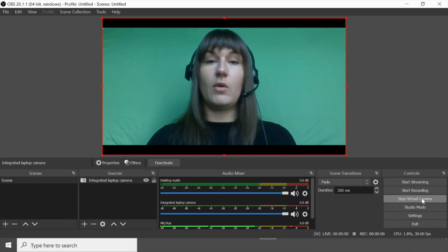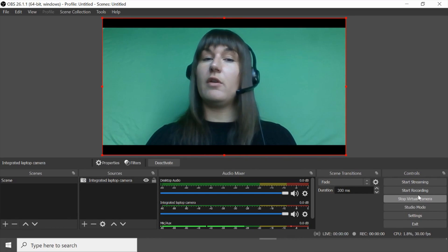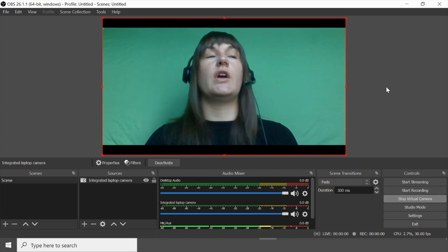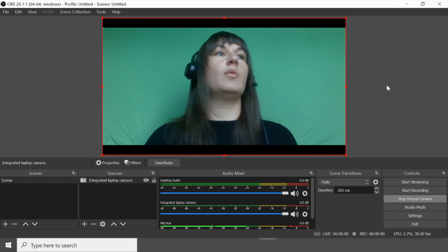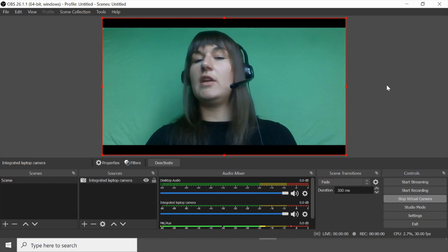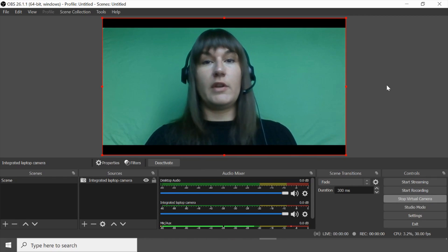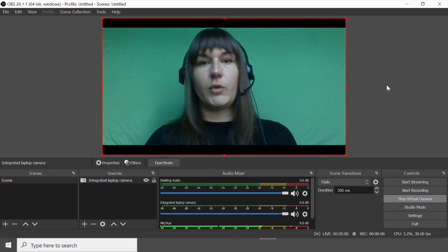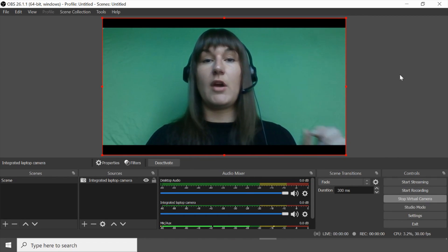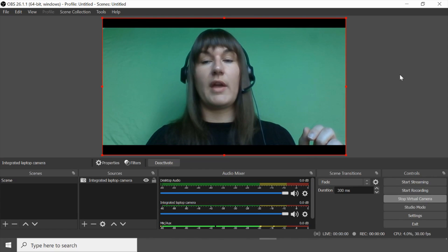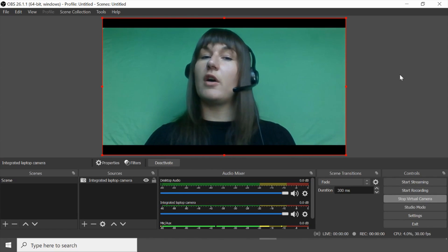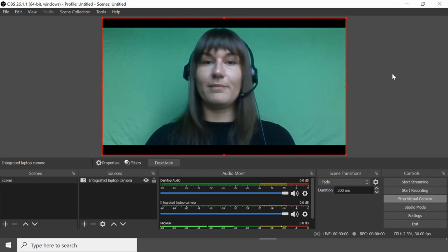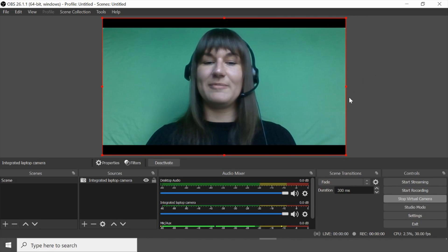And now when we go into video conferencing software such as Zoom or Microsoft Teams or any other video conferencing software you're going to see a new video source and that's going to be OBS virtual cam. We'll talk about that in the videos following this one. Take care.